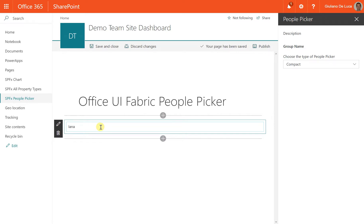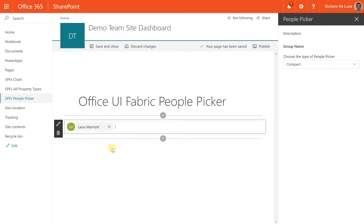This is really simple and fast. Behind this component, there is a SharePoint search. In fact, to find a person, there is a SharePoint REST API call.